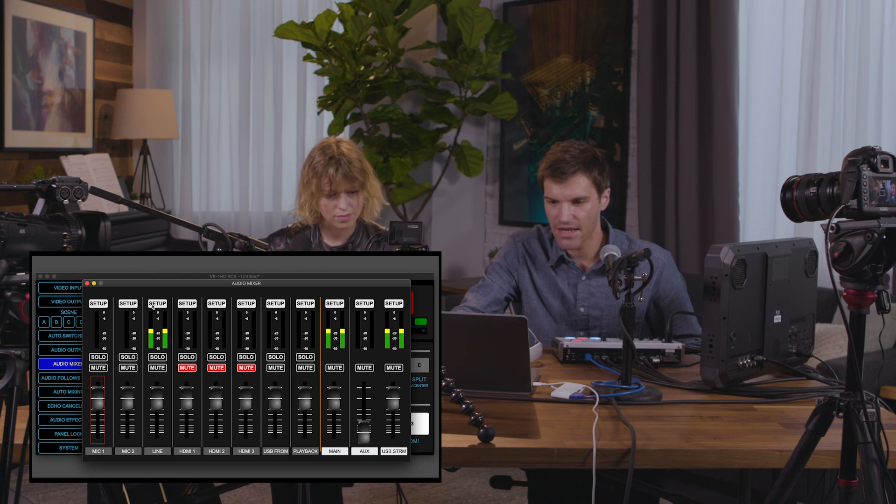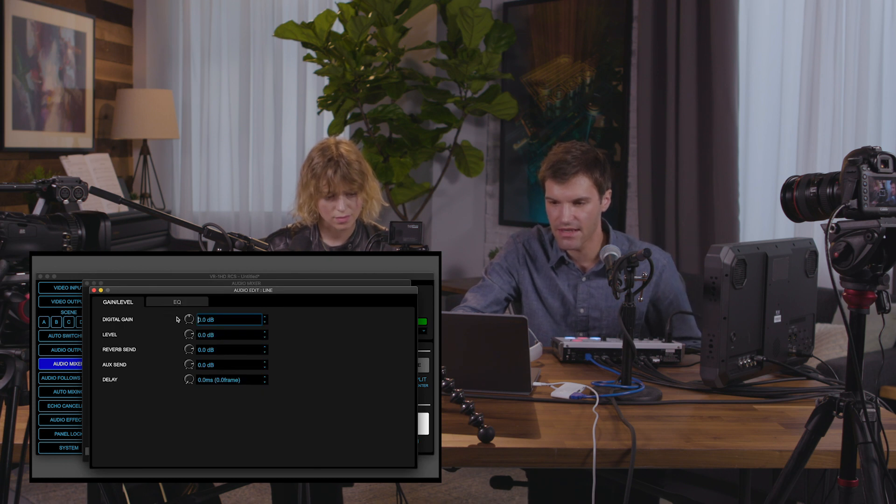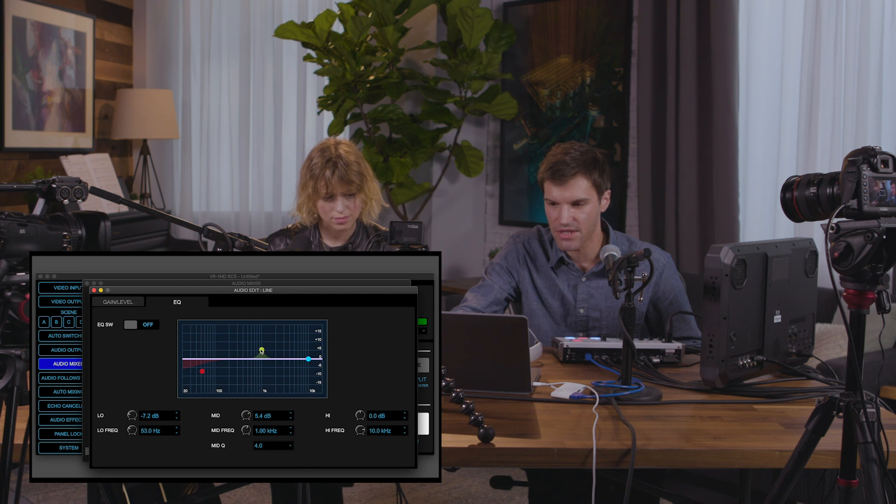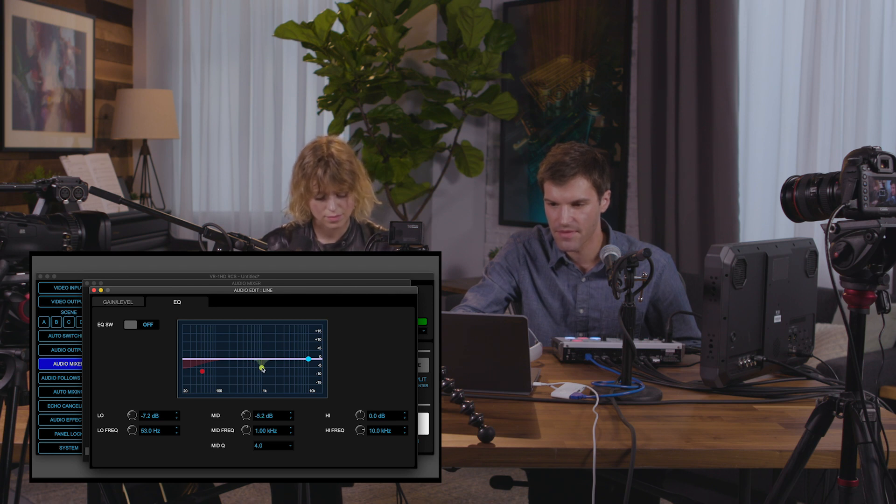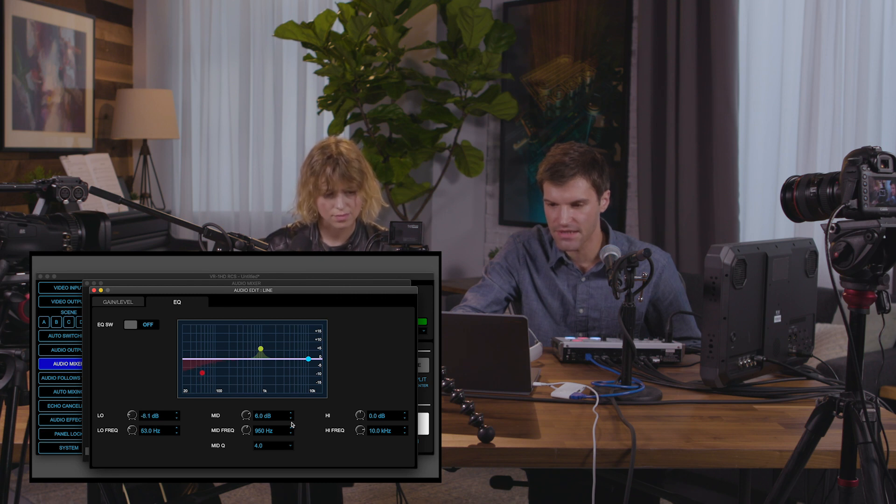Click the setup button for the line input. And here, you can see the gain and level settings from earlier, as well as a visual EQ, where you can make adjustments to the input audio. You can click and drag the EQ nodes, as well as further adjust the settings below.